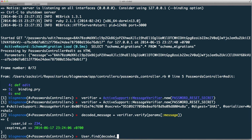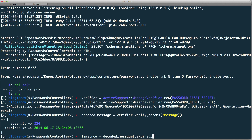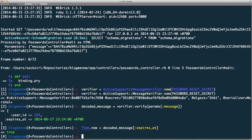You'd do User.find(decoded_message[:user_id]) to load the user and then render the password reset page. You might be wondering why we have expires_at — we can check whether this message has expired. For example: if Time.now is less than decoded_message[:expires_at], then it's okay. This guards against someone whose email gets hacked seven days later — they could click the old link and reset the password. The expires_at field ensures the message stops working after a certain date.